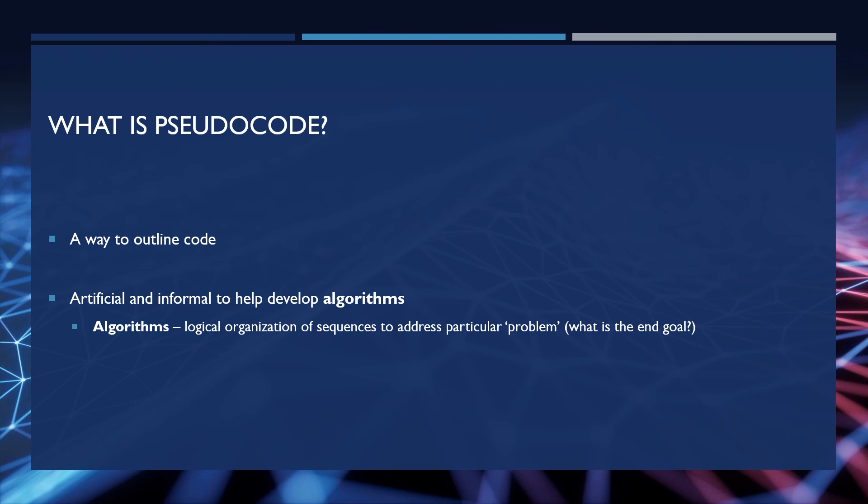For example, in our number guesser, the problem is guessing the number. So the pseudocode would be how do we get from the user prompt to finding out if the answer is correct or wrong.